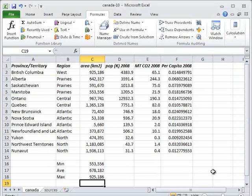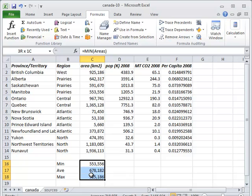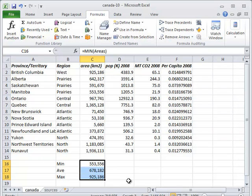When we close this dialog, the values of our three formulas have automatically been updated. We can see this by using undo and redo to toggle between the old and new values of the range. Each time we do, the minimum, average, and maximum are updated because they refer to different sets of cells in each case.